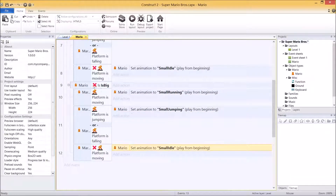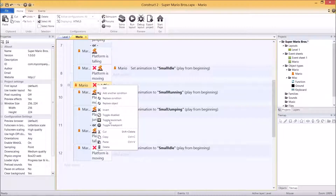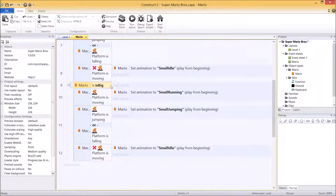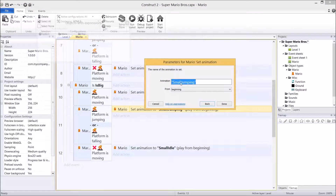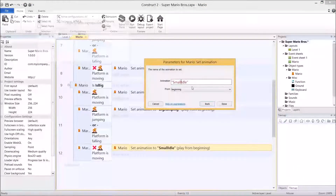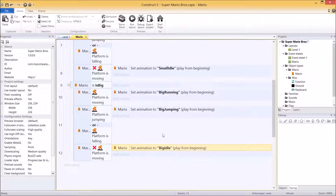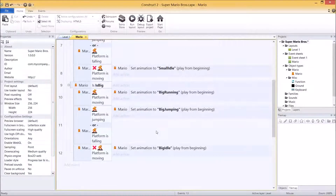First of all, let's right-click on this event and click invert, and that makes it back to 'is big'. Double-click on the animation and set small to big in each case. That's actually Mario's big animations done, all but one animation, and we'll do that next. It takes a little bit more coding unfortunately.